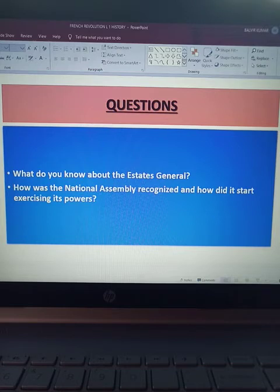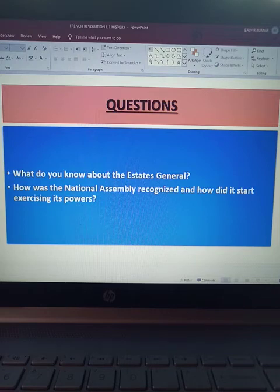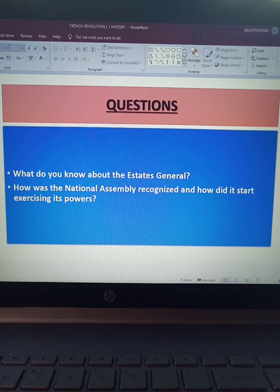This will help with your revision and practice. Question number one: What do you know about the Estates General? Write a note on the Estates General and its meeting. And how was the National Assembly recognized, and how did it start exercising its powers? Write about its formation and how it used its powers. That's all for now. The next part of this lesson will be brought to you in the form of another video. Okay, bye bye.